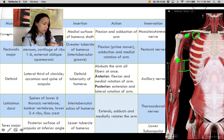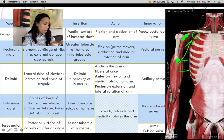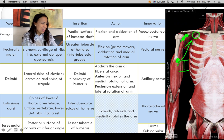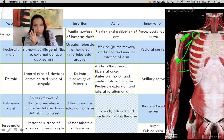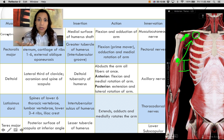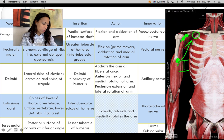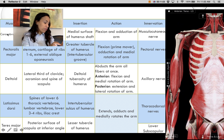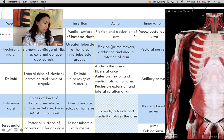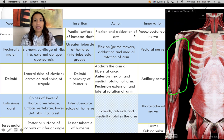The coracobrachialis crosses the joint medially, so it adducts the arm. Since it's also somewhat anteriorly located, it can also flex the arm — so two actions: flexes and adducts the arm. The innervation is the musculocutaneous nerve, which innervates the coracobrachialis and all the muscles located anterior to the humerus.